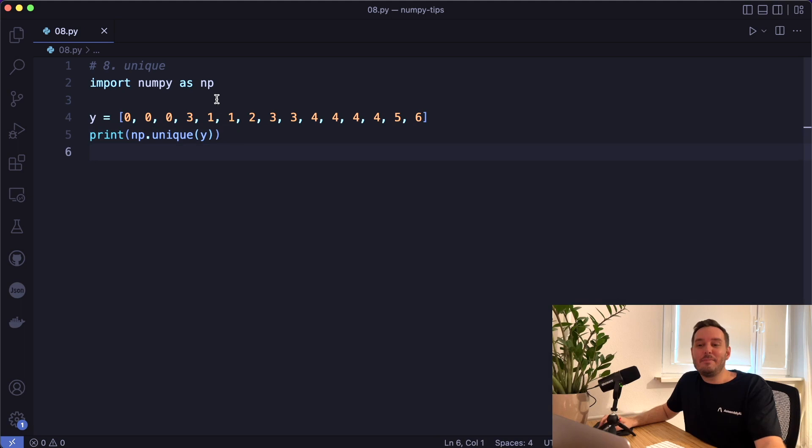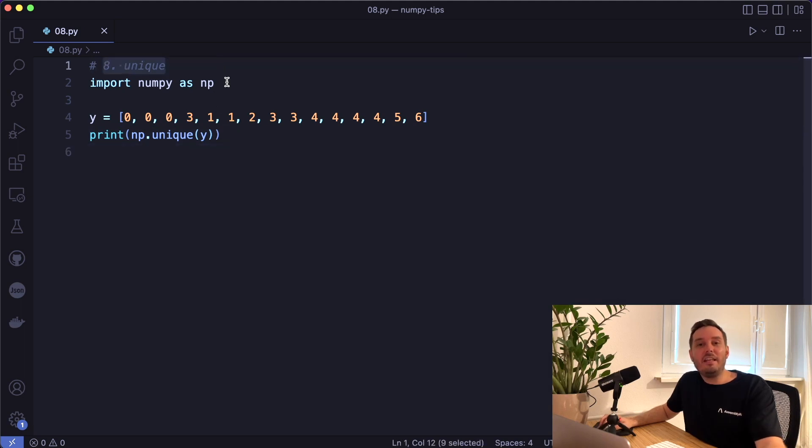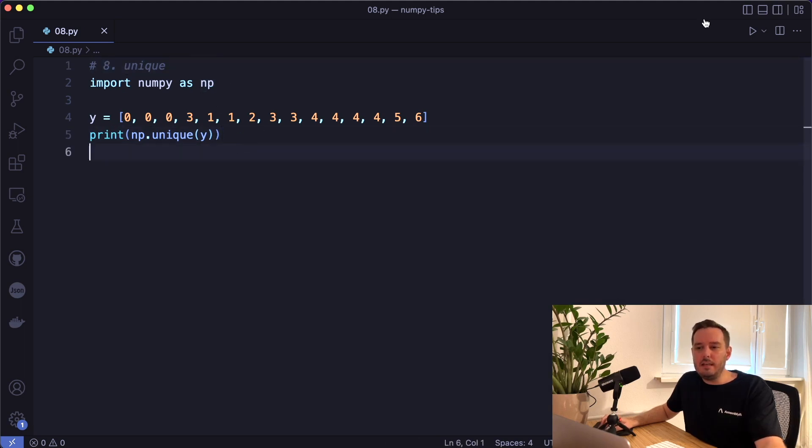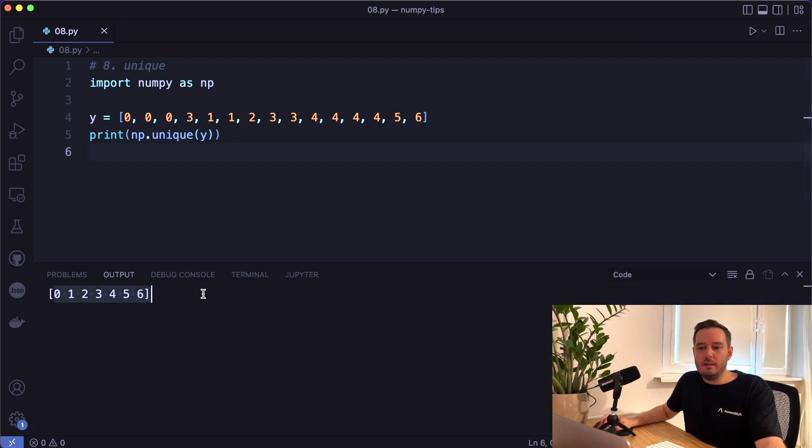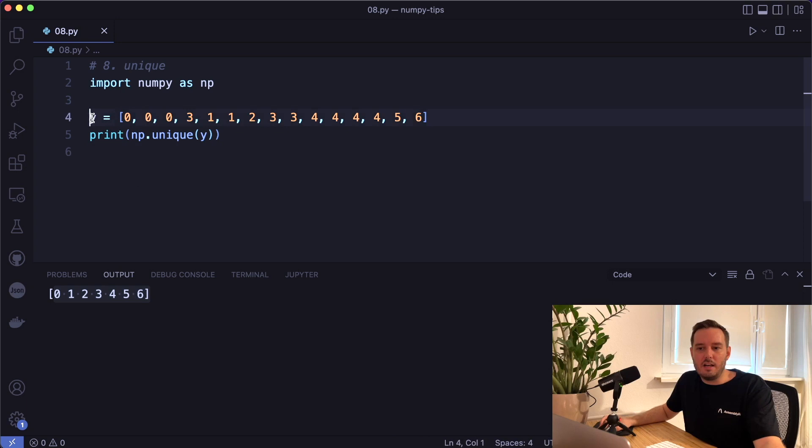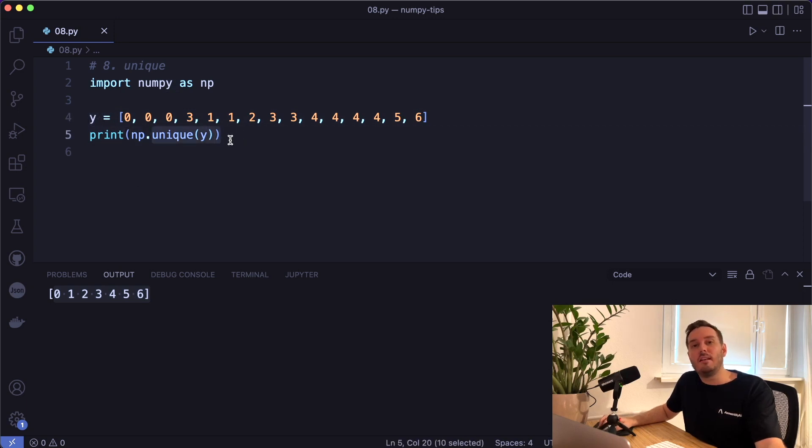The next tip is a handy function to get the unique values of an array. So we can say numpy unique and give it the array. And this will return the unique values in a sorted order. And this is for example, helpful in a classification problem with multiple classes. So these are our target classes. And then we want to see only the unique class labels.